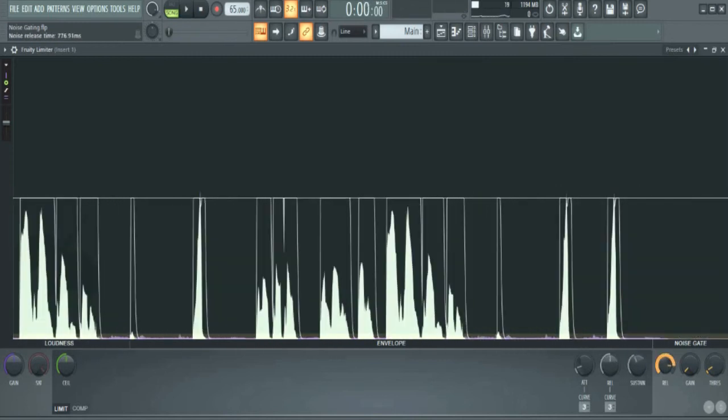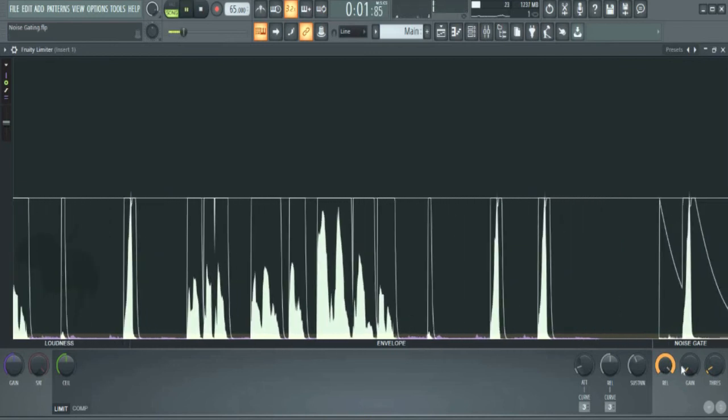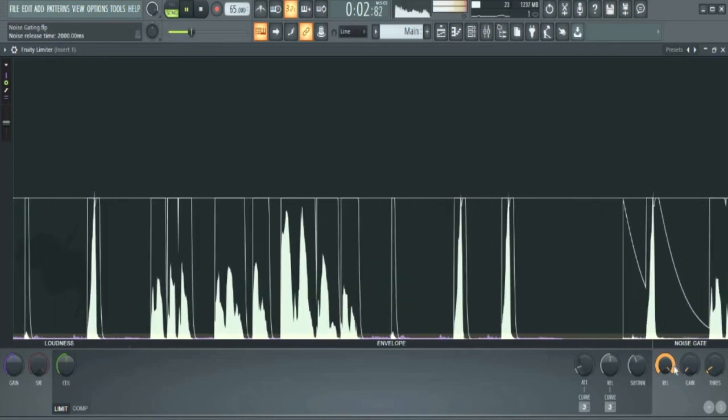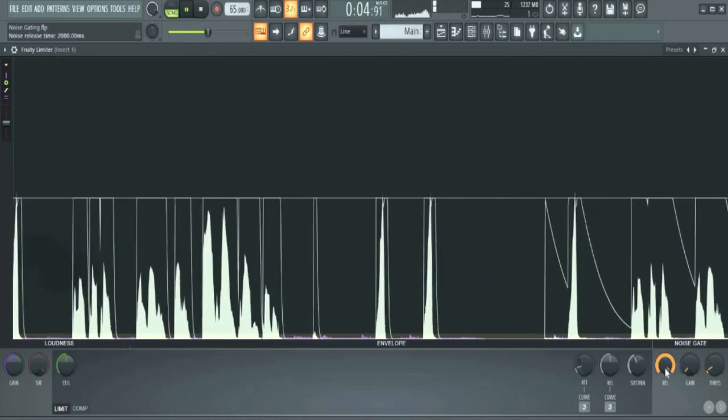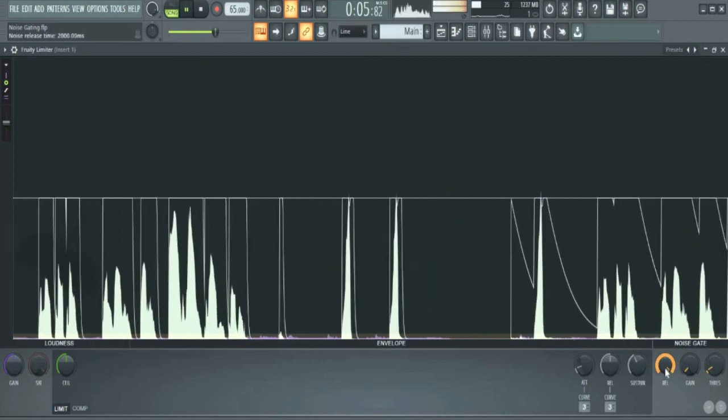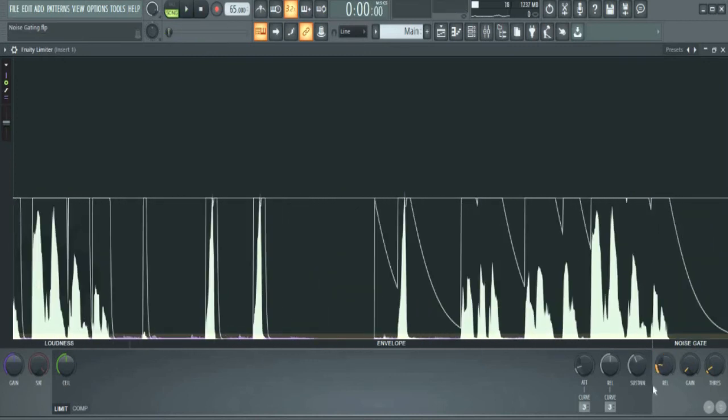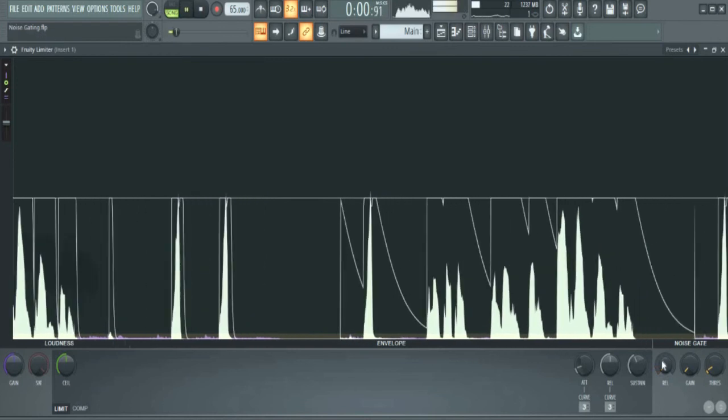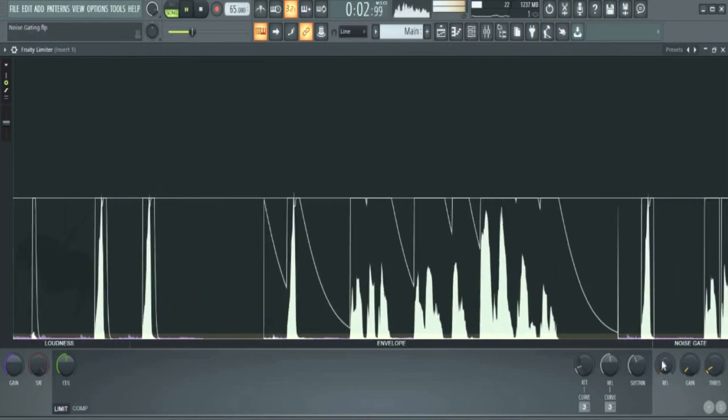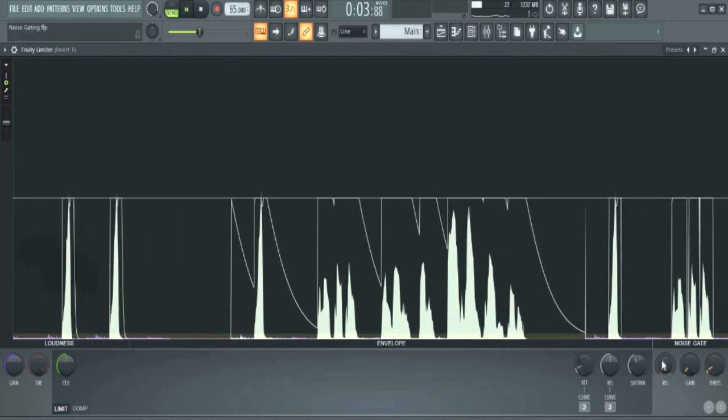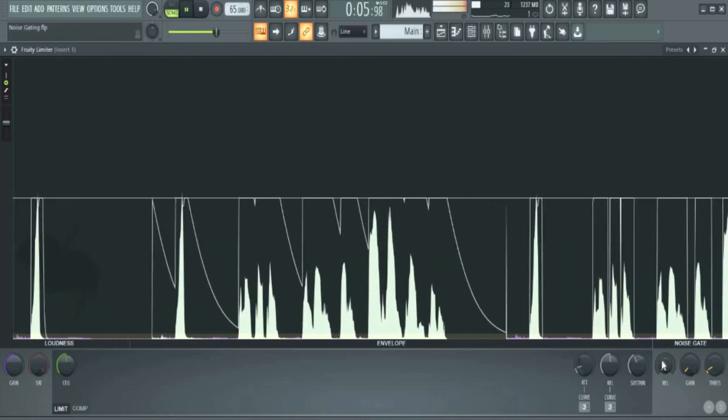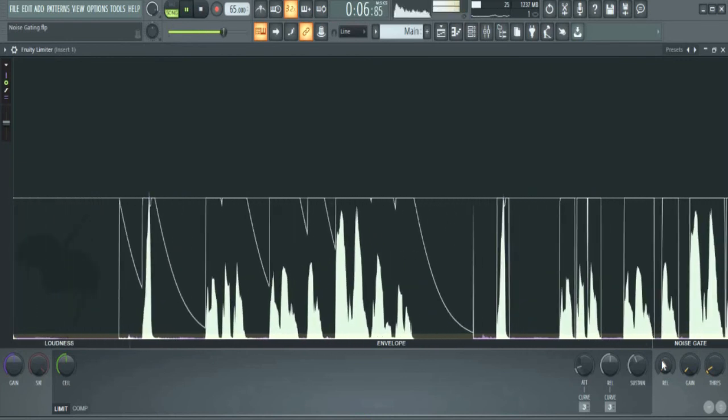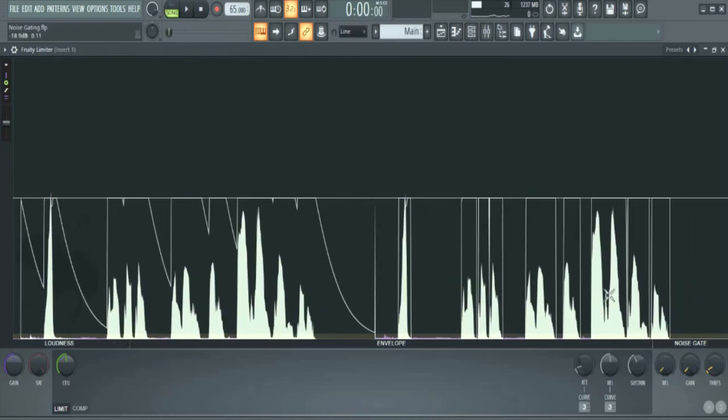If I take the release all the way, this is what happens. [Demo] What you have to do is find a sweet spot for your release, so just play around with that. [Demo]